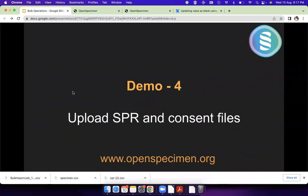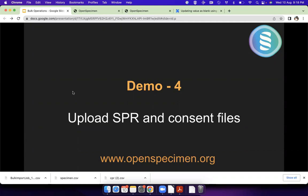We also have functionality to upload files. By default, Open Specimen has fields to upload consent files and surgical pathology reports, but you also have functionality to upload files in custom fields. You can create custom file type fields. Now, how to upload files in bulk?